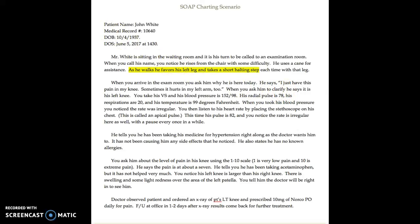The patient's name is John White, his medical record number is 10640, his date of birth is 10-4-1937, and the date of service is June 5th, 2017. Here is the narrative of the SOAP note.